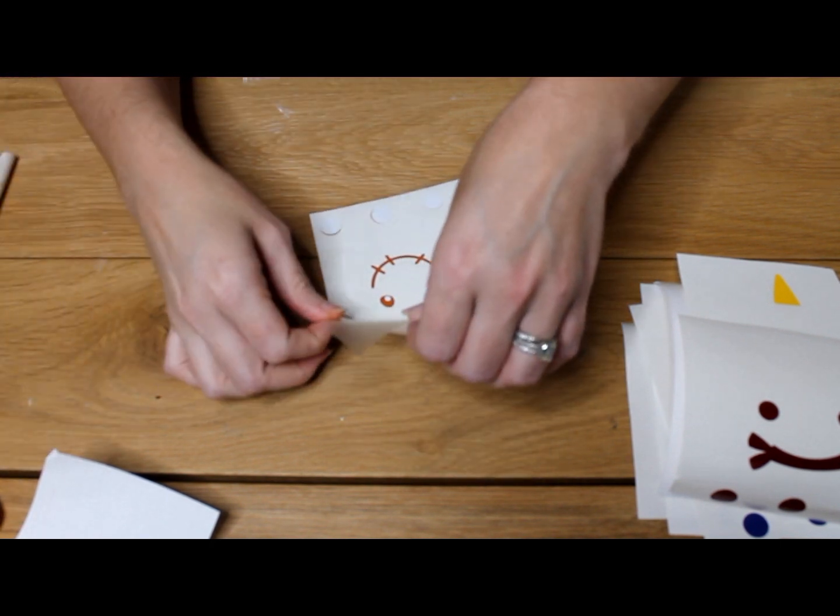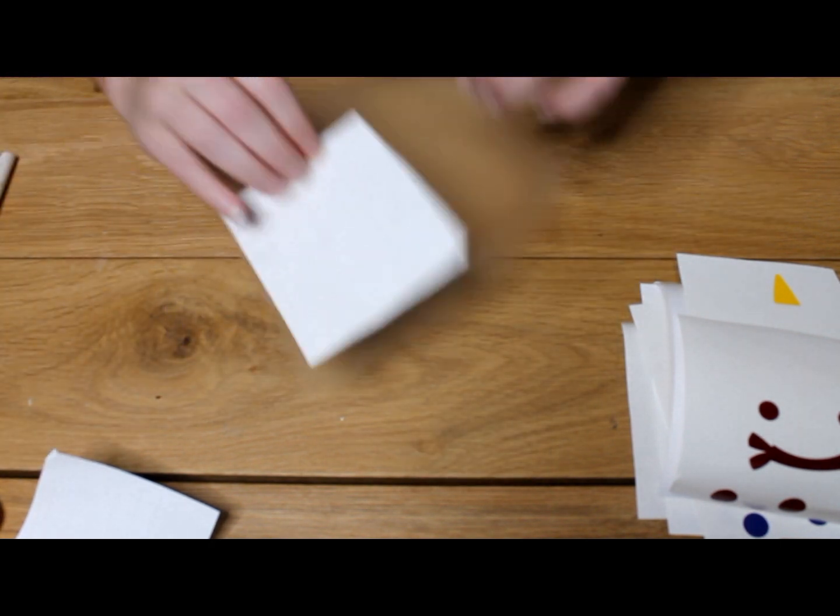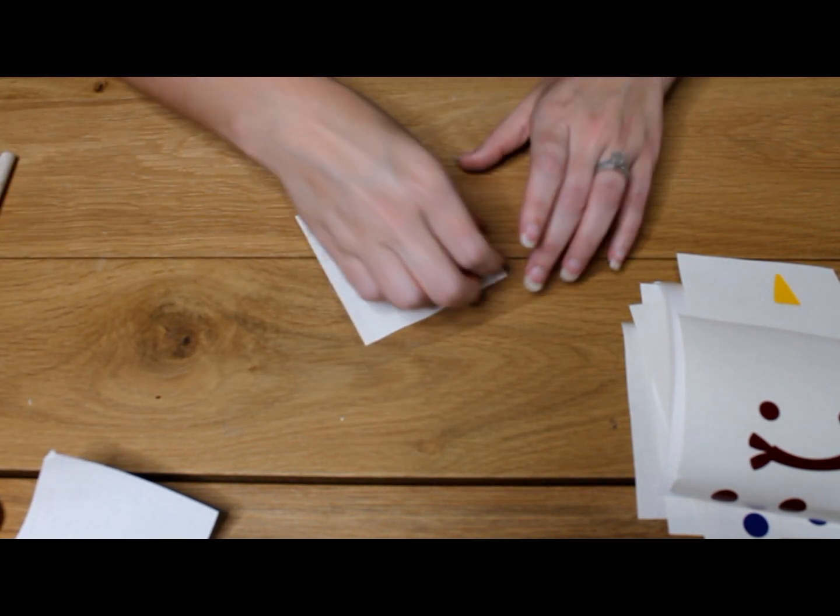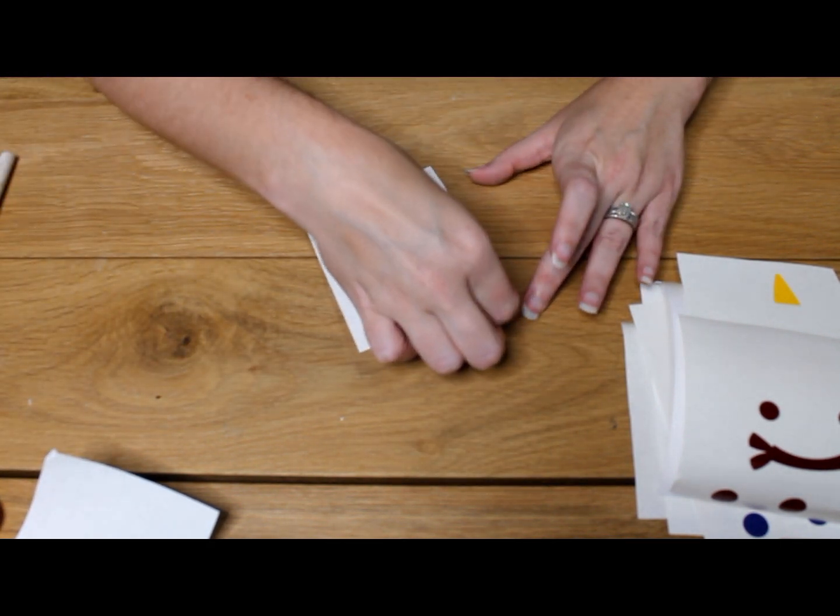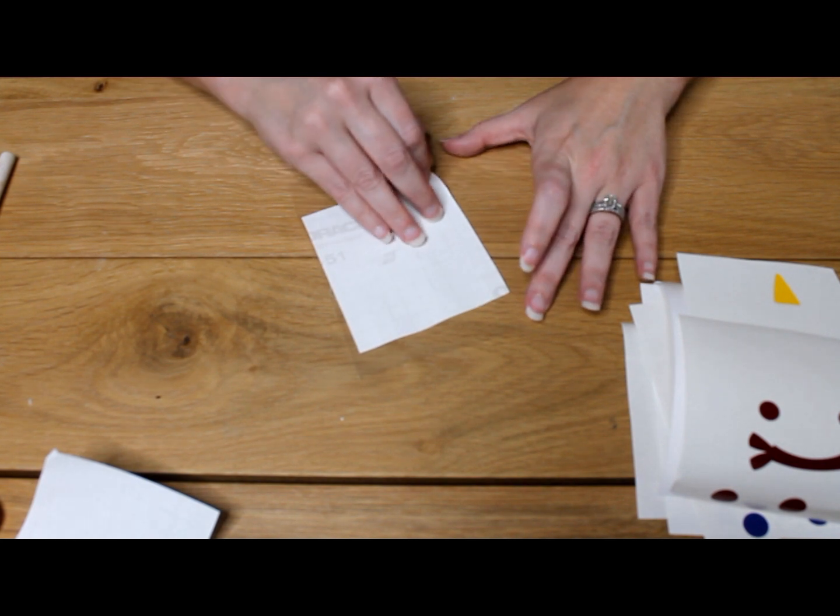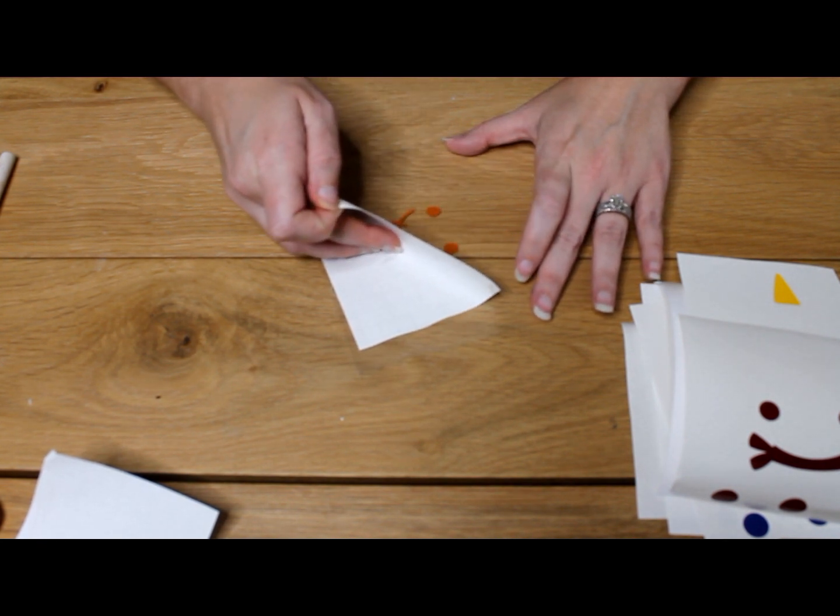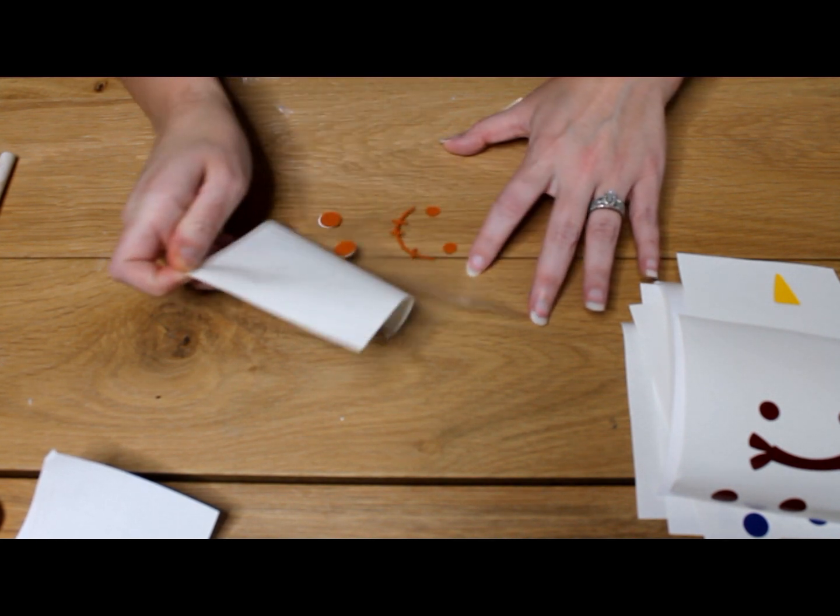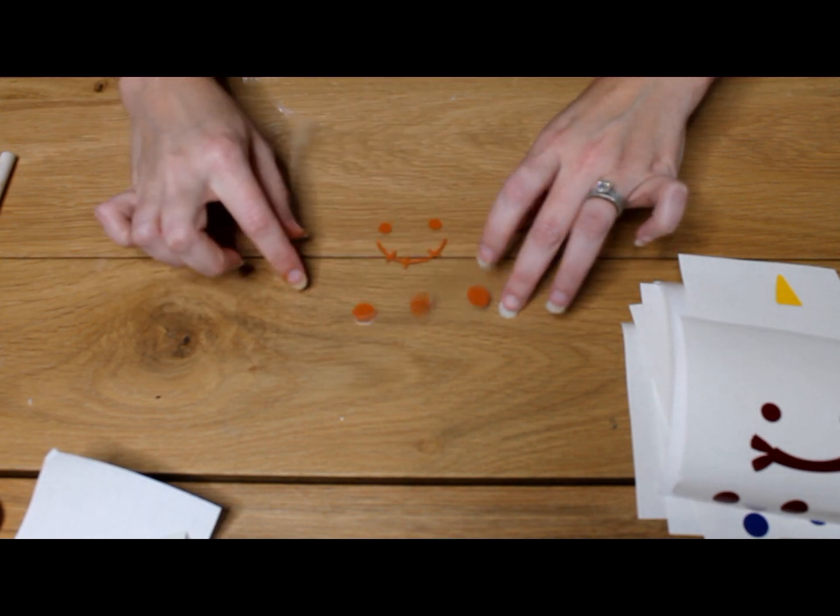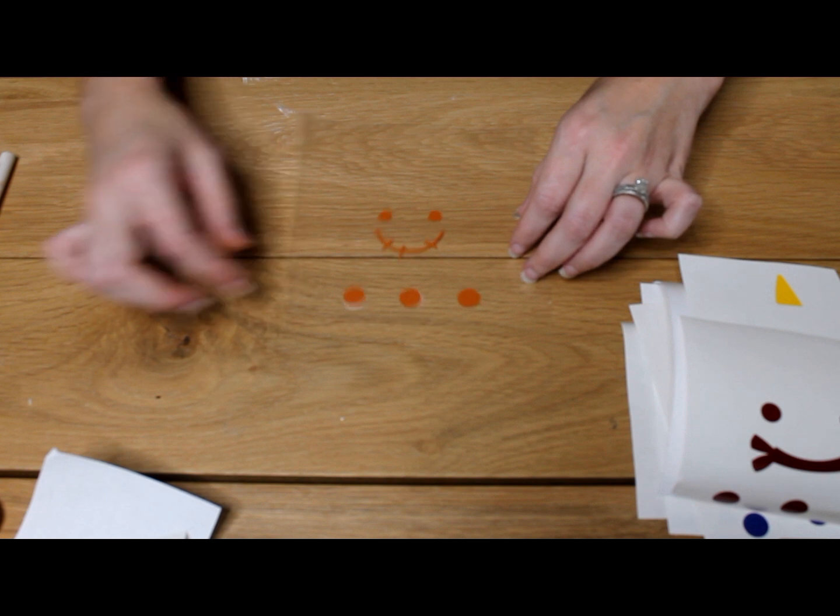We'll take the backing, we'll peel the backing up, leave those three dots exposed.